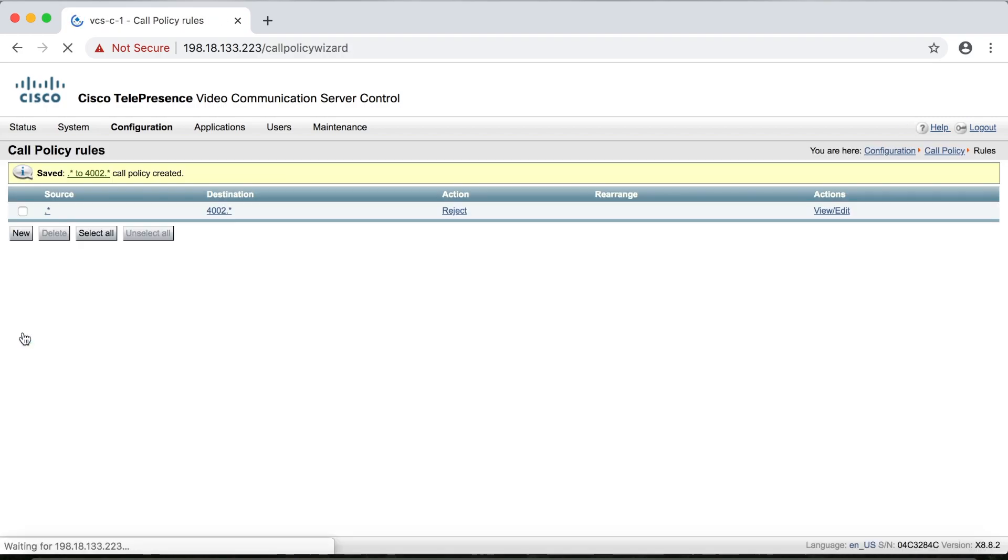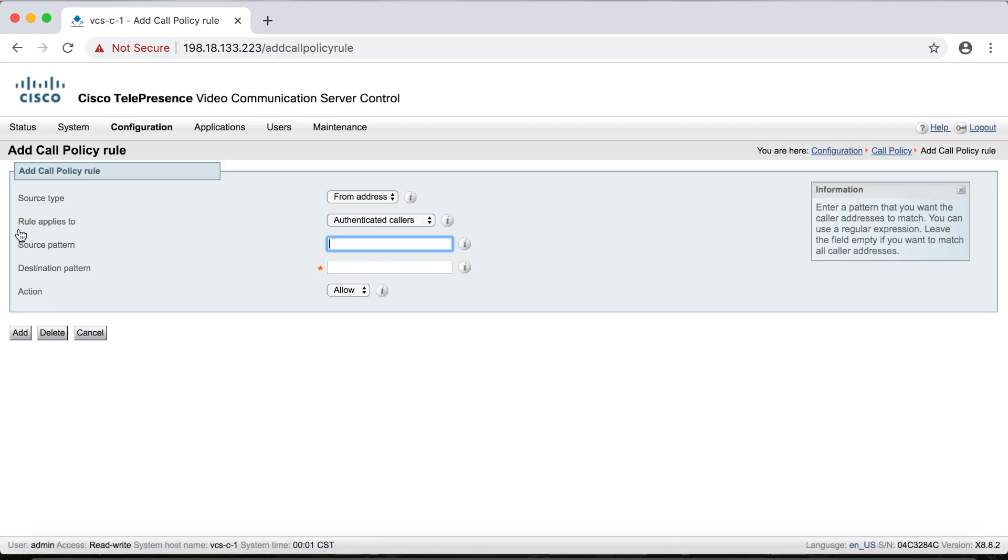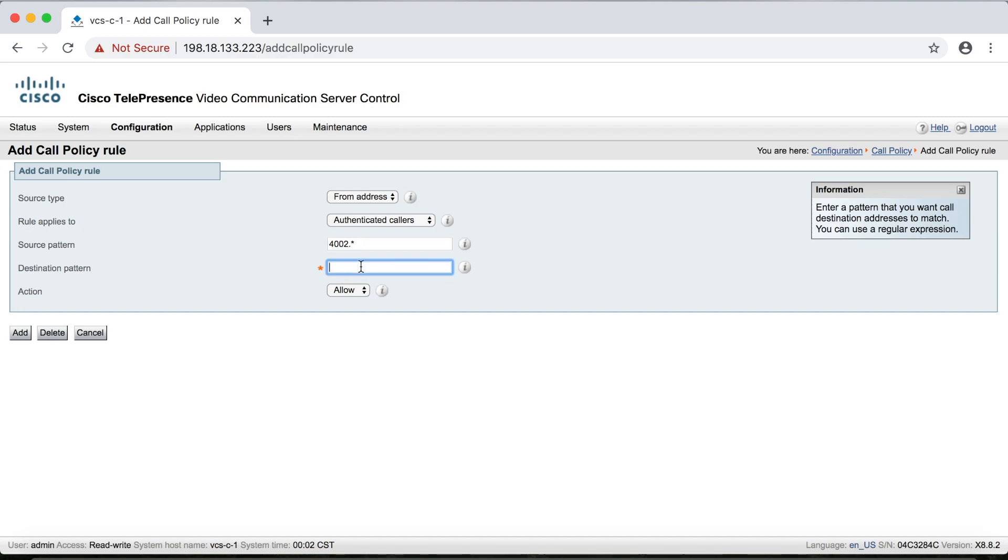Then we're going to create another rule, which kind of says the opposite. So for this source pattern, so if 4002 dot asterisk call anybody else dot asterisk, then this will be allowed.